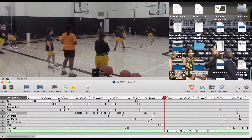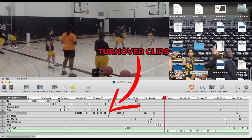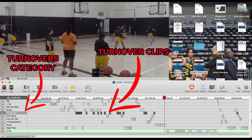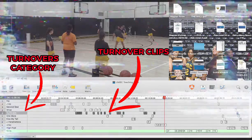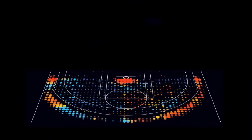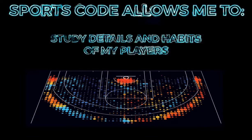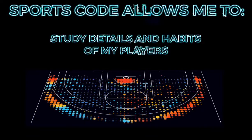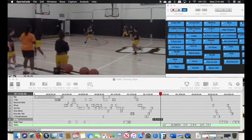For example, if the team turns the ball over on a specific play, I will take that clip and drop it into the turnovers category. Then, after practice, I will be able to watch each turnover that occurred over the course of play. This technology allows me to study the details and habits that attribute to my players' successes or shortcomings on the basketball court, such as ball screening.